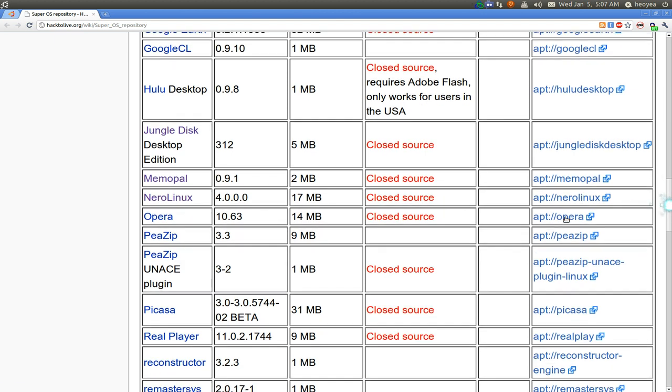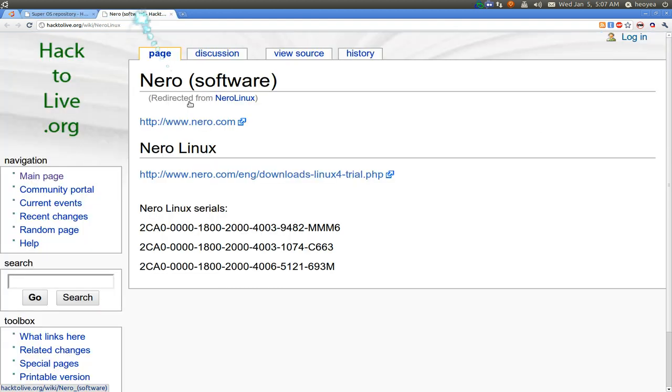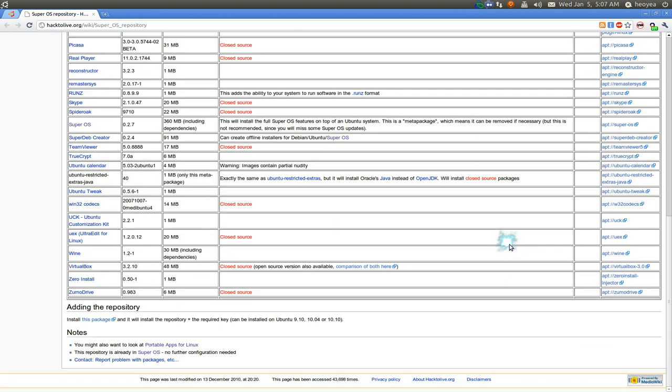This guy is legit. He has Nero Linux, but when you click on it, let me show you. He gives you the CD keys and all that. So that's legit. I dig that.